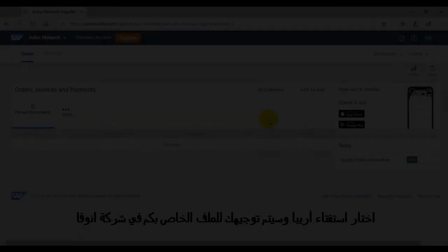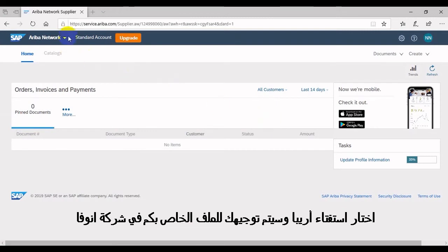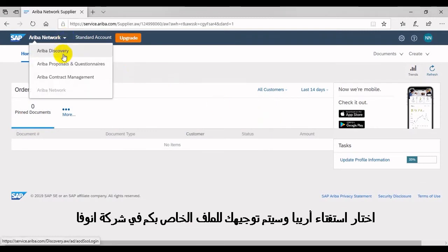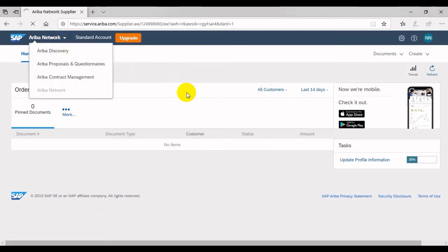Select 'Ariba Proposals and Questionnaires' and you will be directed to the customer profile of ANOVA.